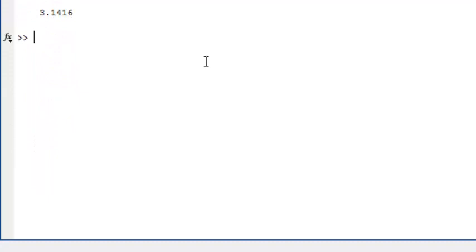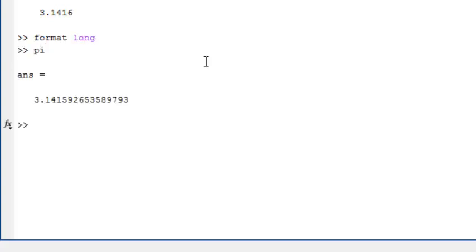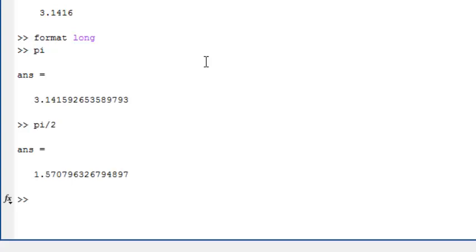You can type format long to change the display setting. This will affect the way results are shown from all of your calculations. To change back to the default, type format short.